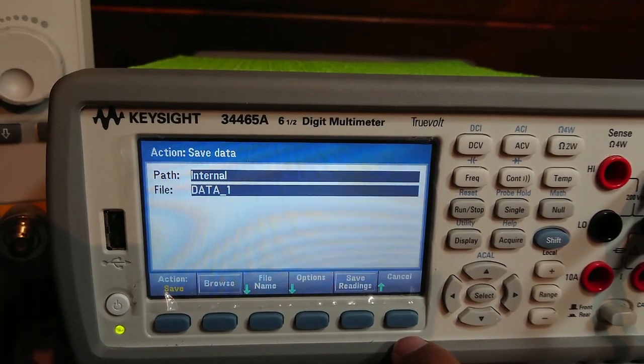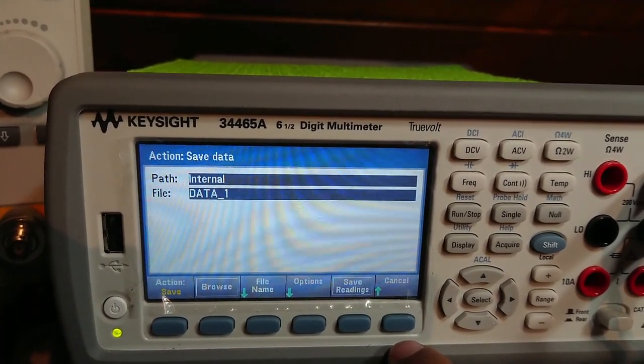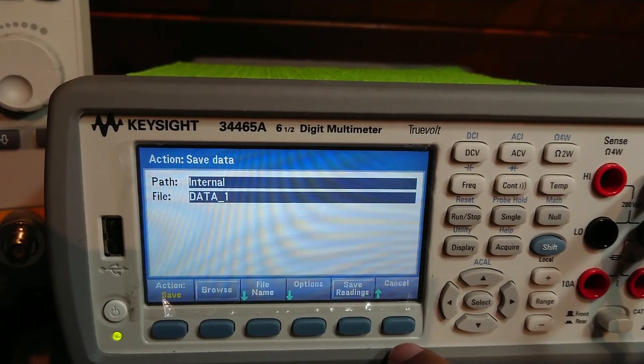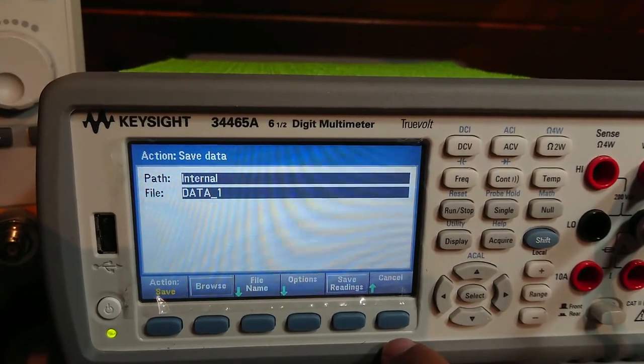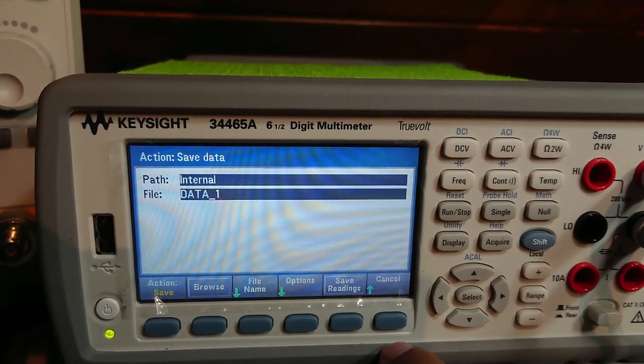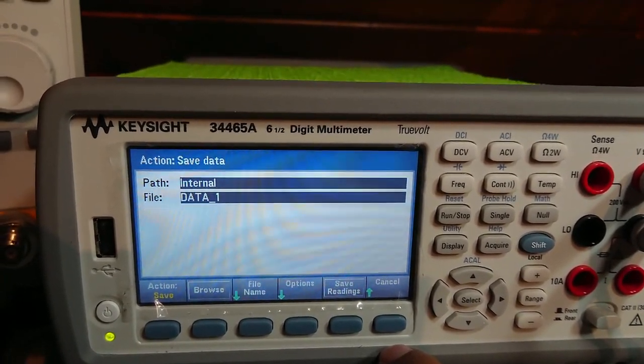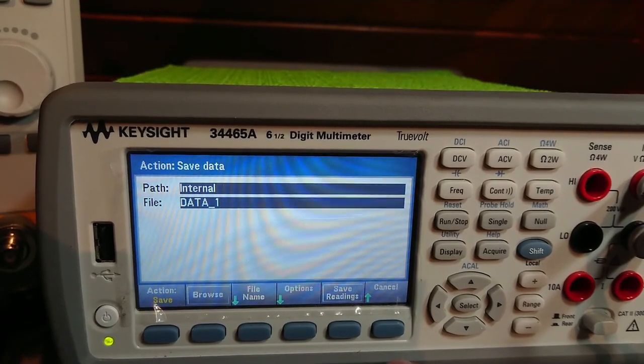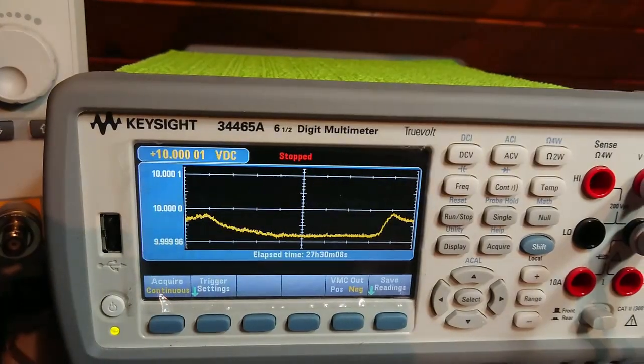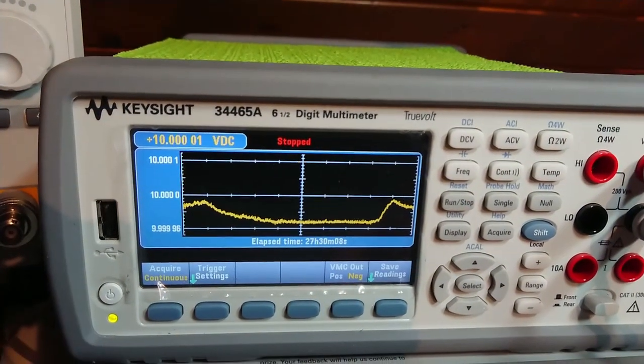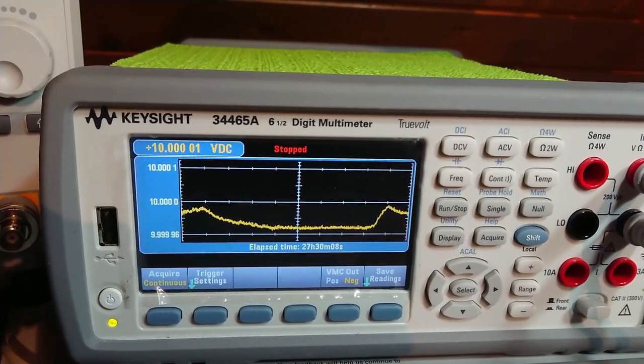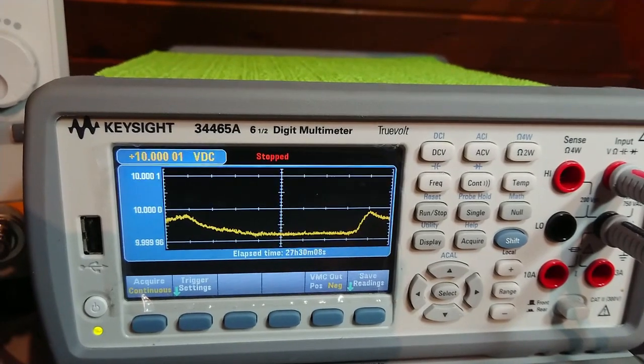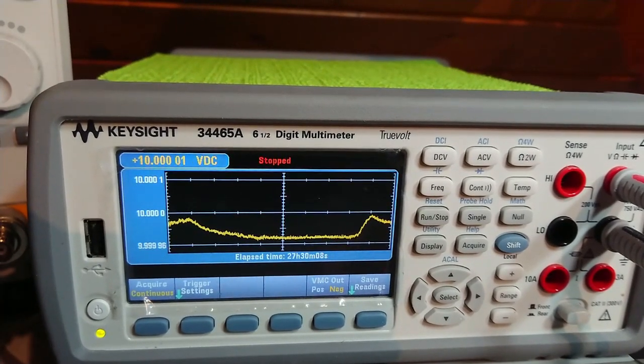We can also save log samples into a file, but my 34465A has limited memory of 50,000 samples. But this unit is upgradable to 2 mega samples as well. With 2 mega sample memory, you can log for quite some time.